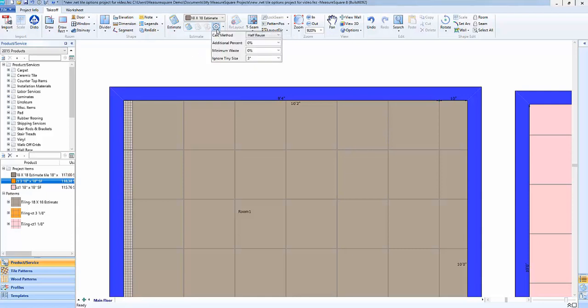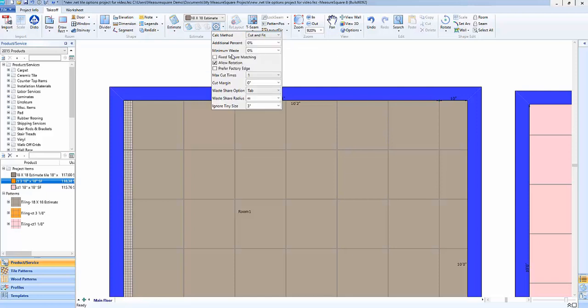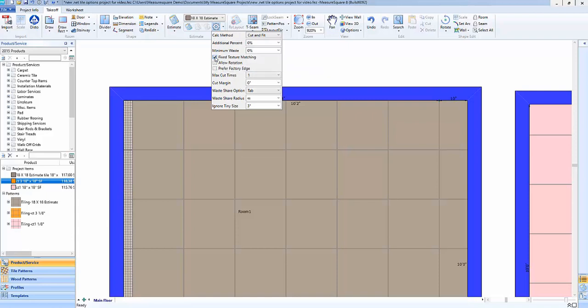So that's kind of how the ignore tiny size feature will work and again that ignore tiny size is available on cut and fit no reuse or the half reuse as well as the additional percent and minimum waste. Now going forward we'll look at the cut and fit options here since we have some additional fields that we're able to work with. What the fixed texture matching is going to do is it's going to force all of the tiles to be laid in the same direction.